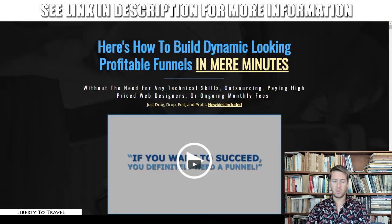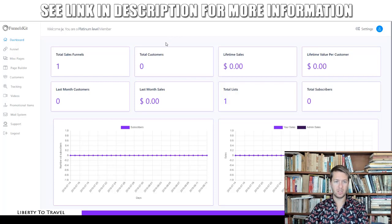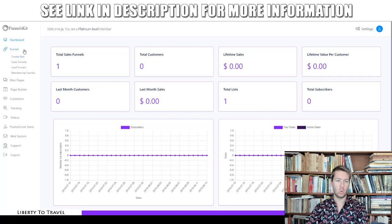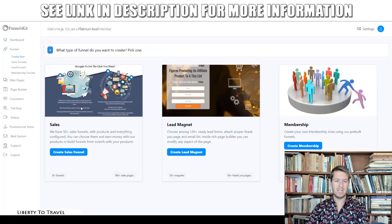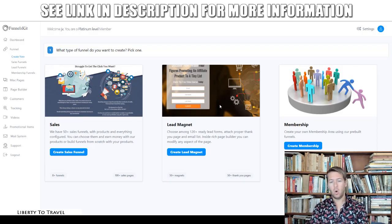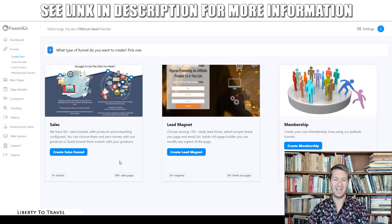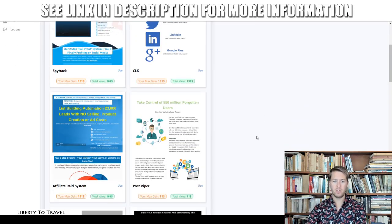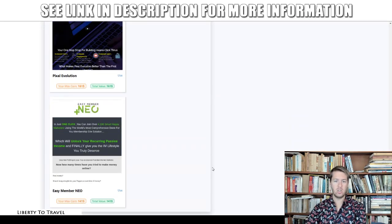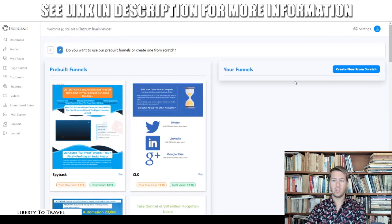Now let's have a look at the actual product. Here we are inside the dashboard. Funnels is the main feature, where you go and build your funnels. You can create either sales funnels, lead funnels, or membership sites. With a sales funnel you're selling your own product, with a lead funnel you capture emails, and with a membership site you allow customers to subscribe and receive content like video courses or PDFs. Let me show you some of the templates included.